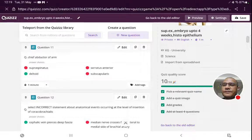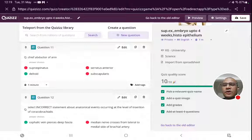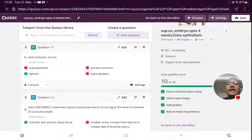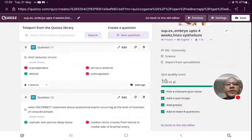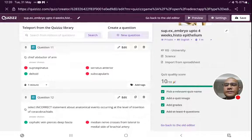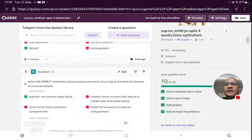Chief abductor of arm — the multipennate fibers of deltoid, also called the acromial or middle fibers of deltoid, are the chief abductors of arm. Supraspinatus is the initiator of abduction, bringing about 0 to 15 degrees of abduction — it is not the chief abductor. Serratus anterior helps in overhead abduction along with trapezius. Subscapularis is not an abductor; it is a medial rotator and adductor. The correct answer is deltoid as the chief abductor.